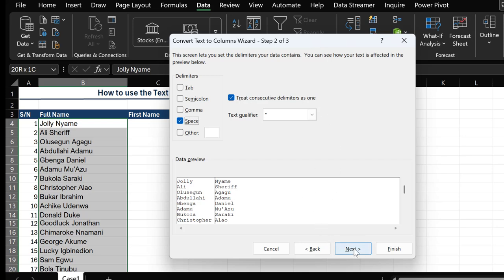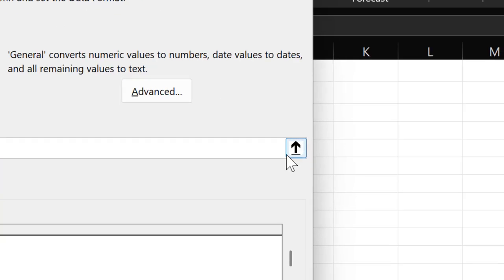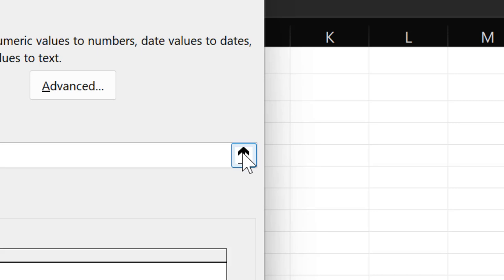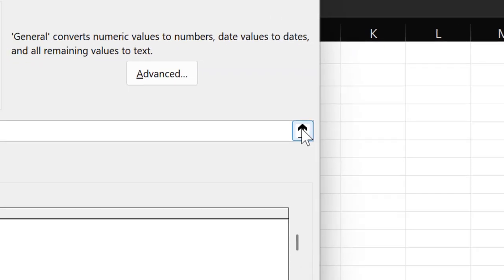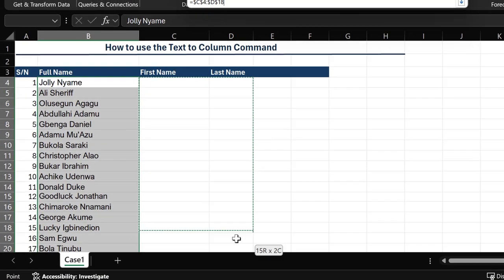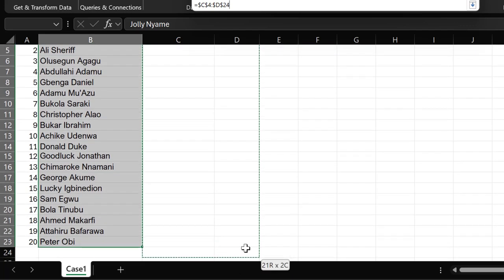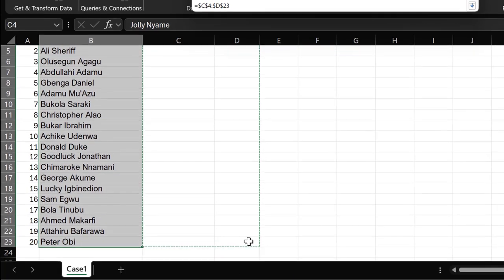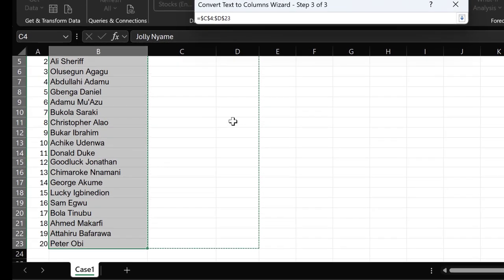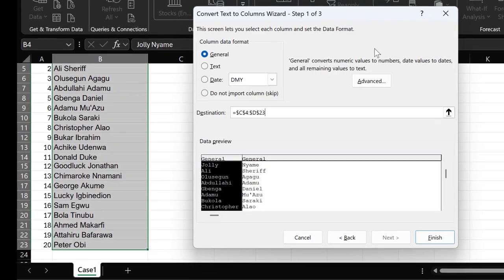Select Next as well. After selecting Next, we have the destination option here. For this destination option, you select this icon to choose the precise destination where you want your text to be split. After selecting that, you click on the icon again to go back to your Text to Column wizard interface.